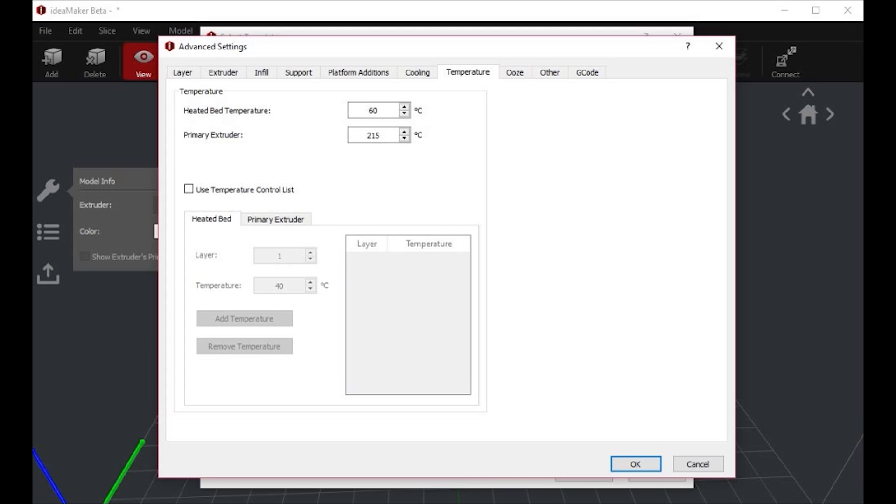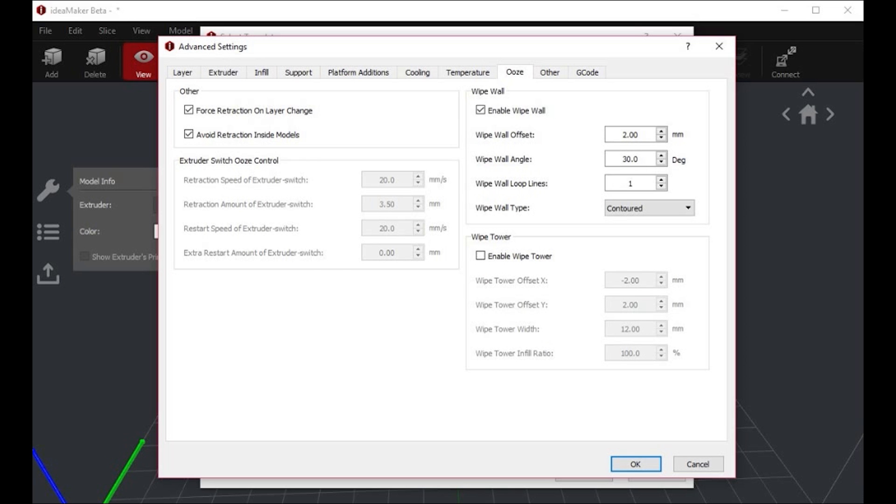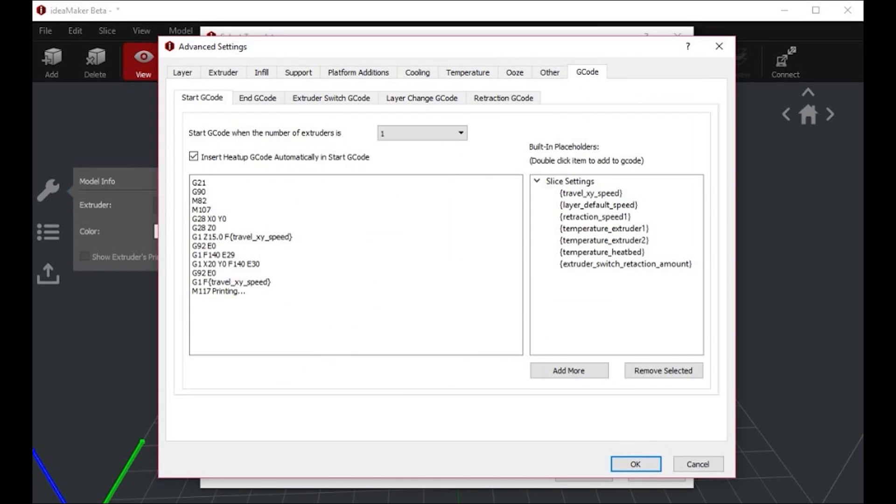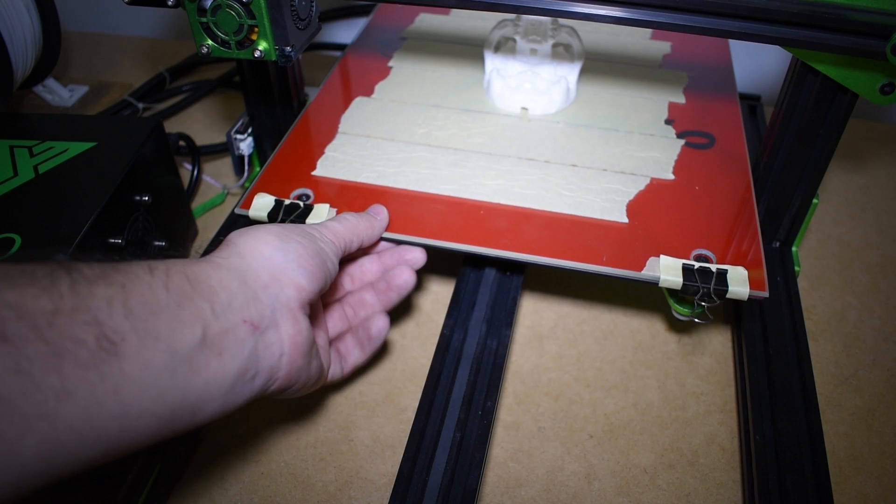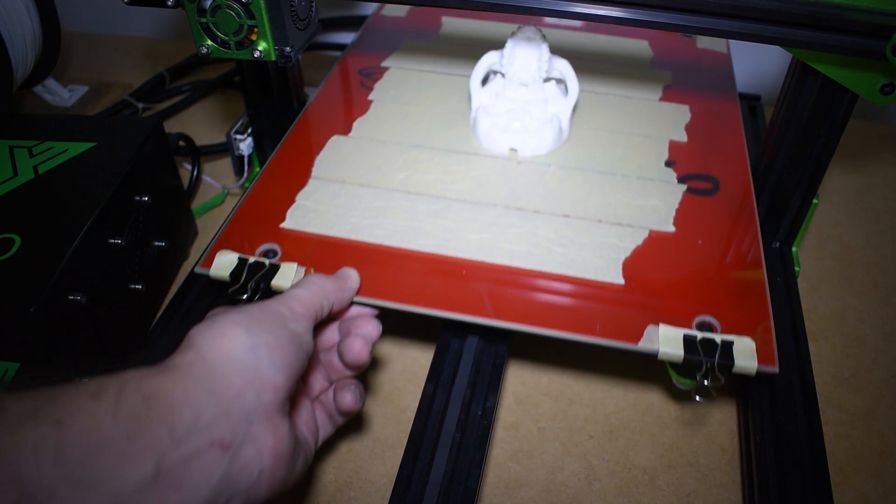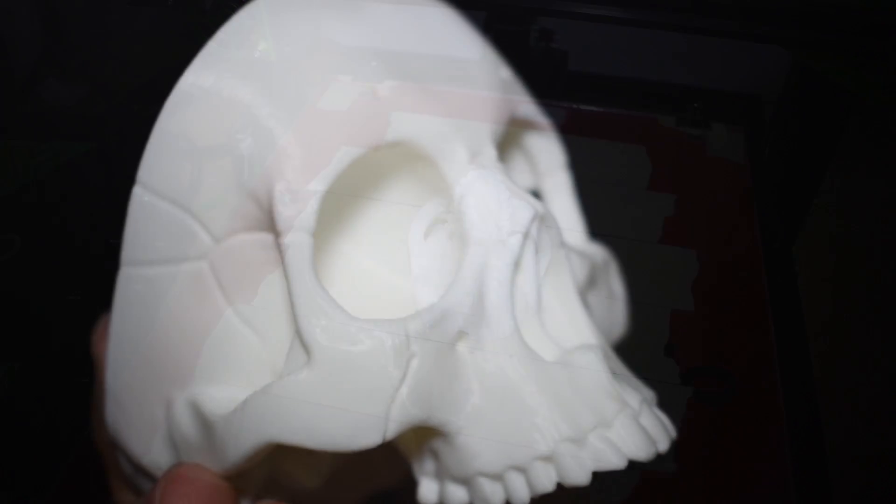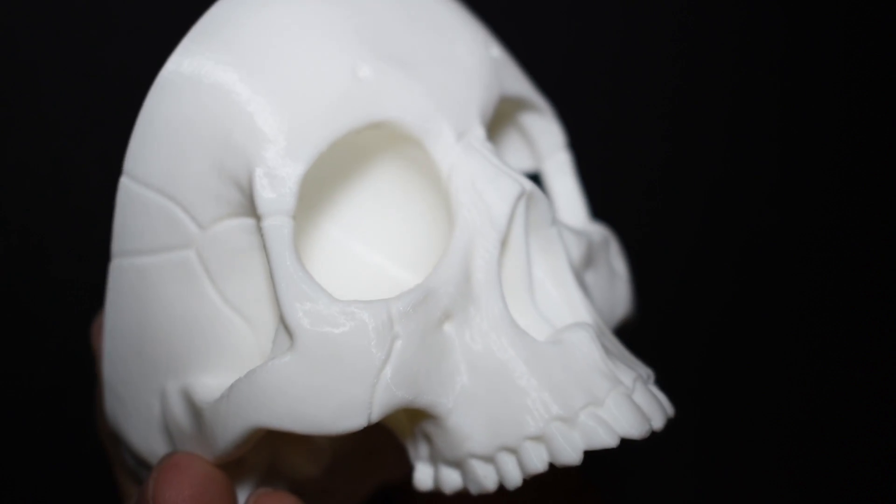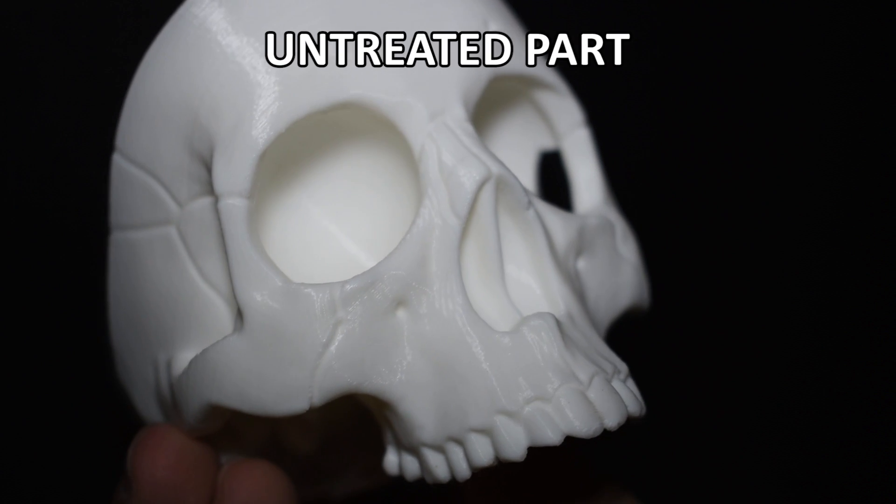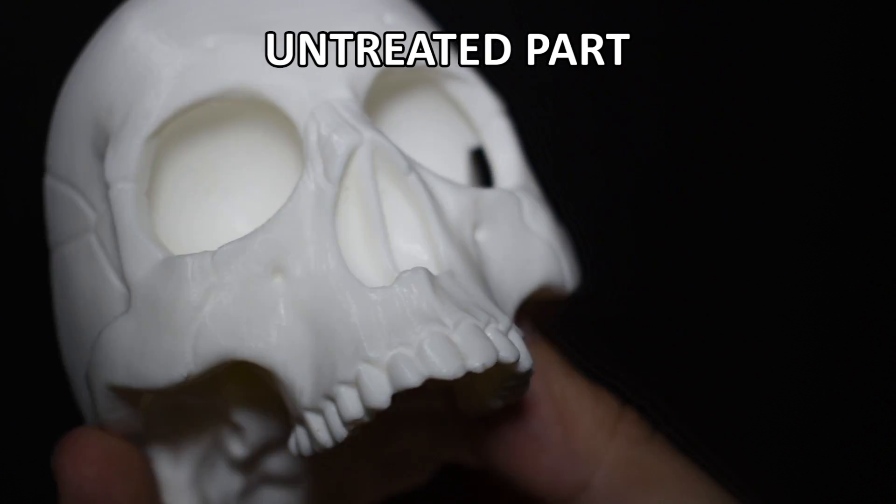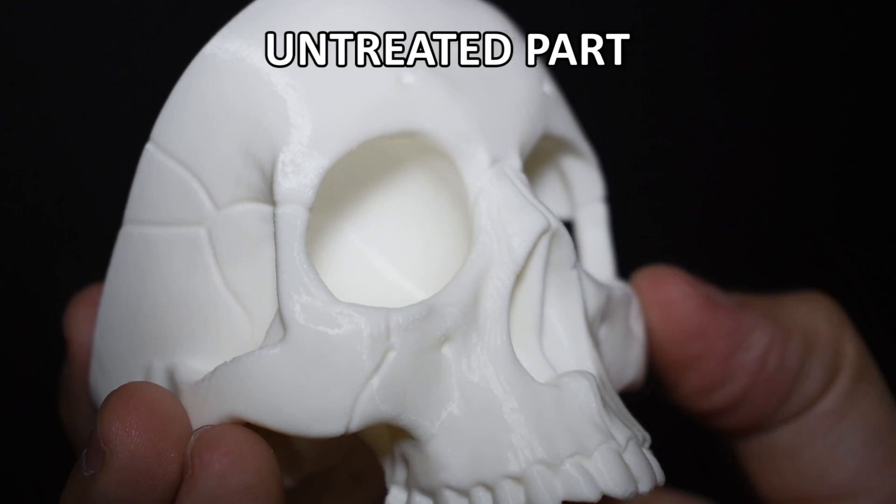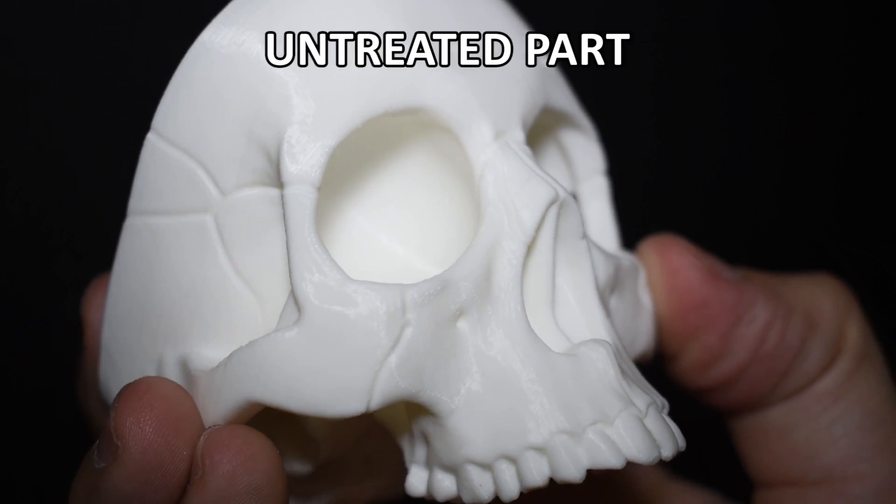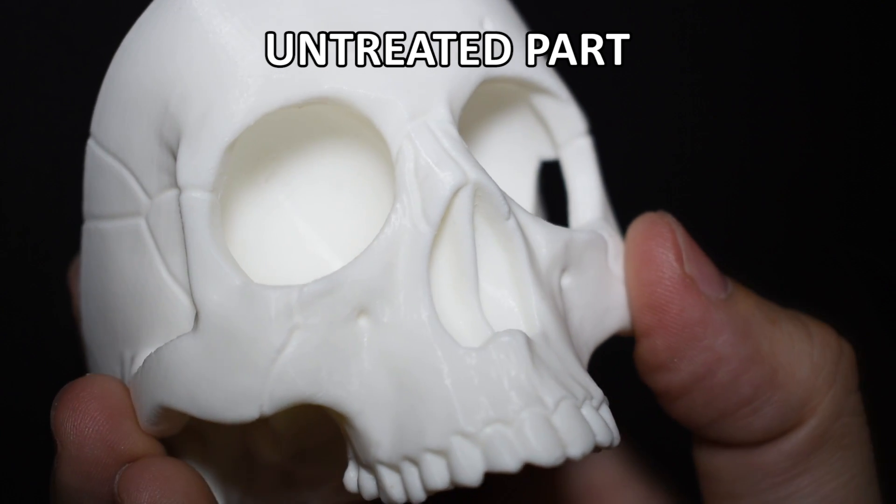But with all these cool graphics and nice settings, can this slicer produce prints with good quality? Let's find out. And this is the first one. As you can see, the details are amazing. Please note that this print has not been fixed. This is as it came out from the printer.